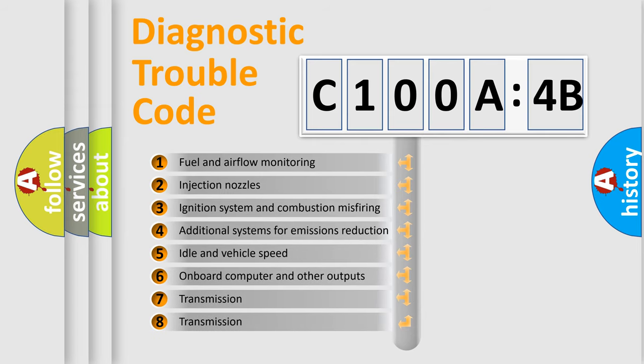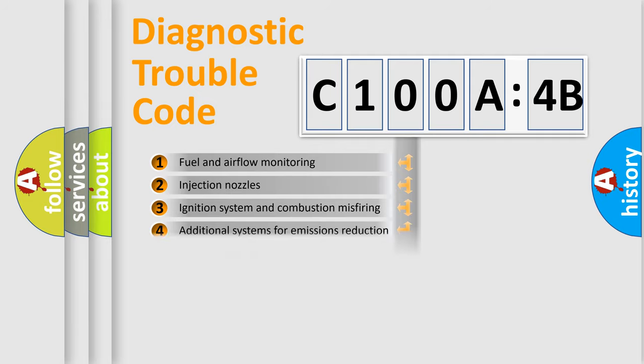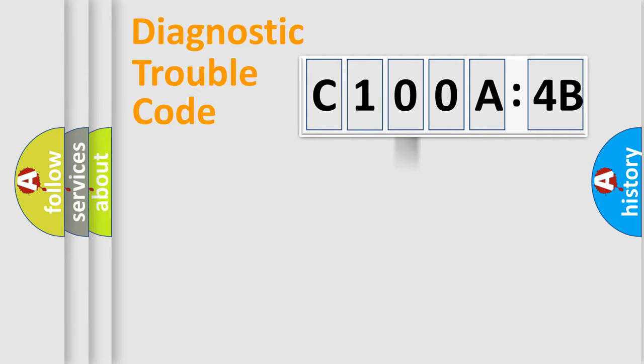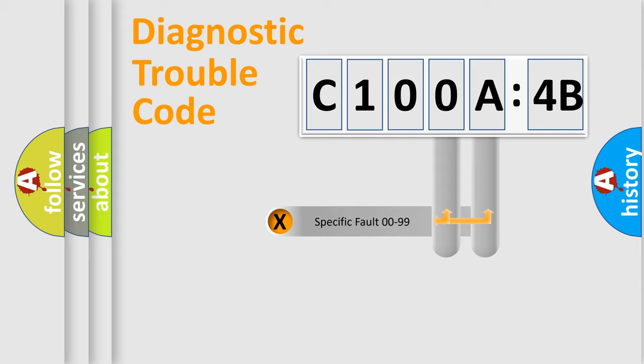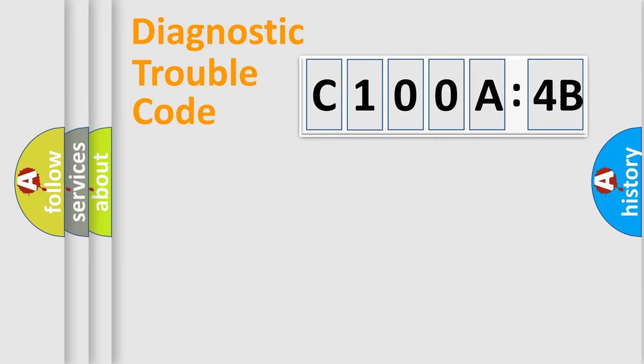The third character specifies a subset of errors. The distribution shown is valid only for the standardized DTC code. Only the last two characters define the specific fault of the group.